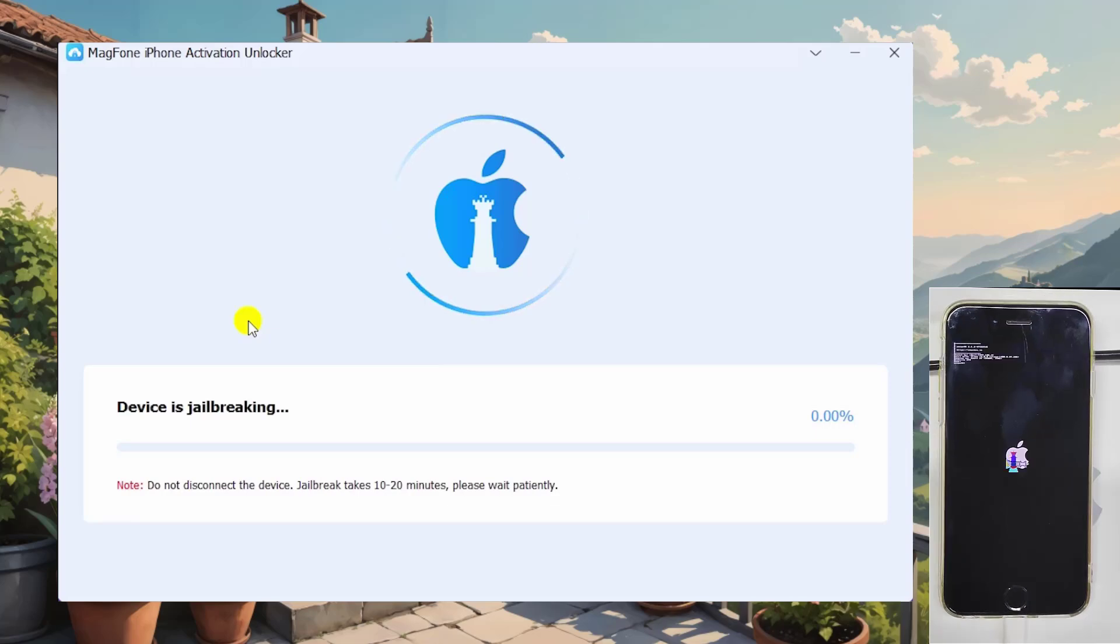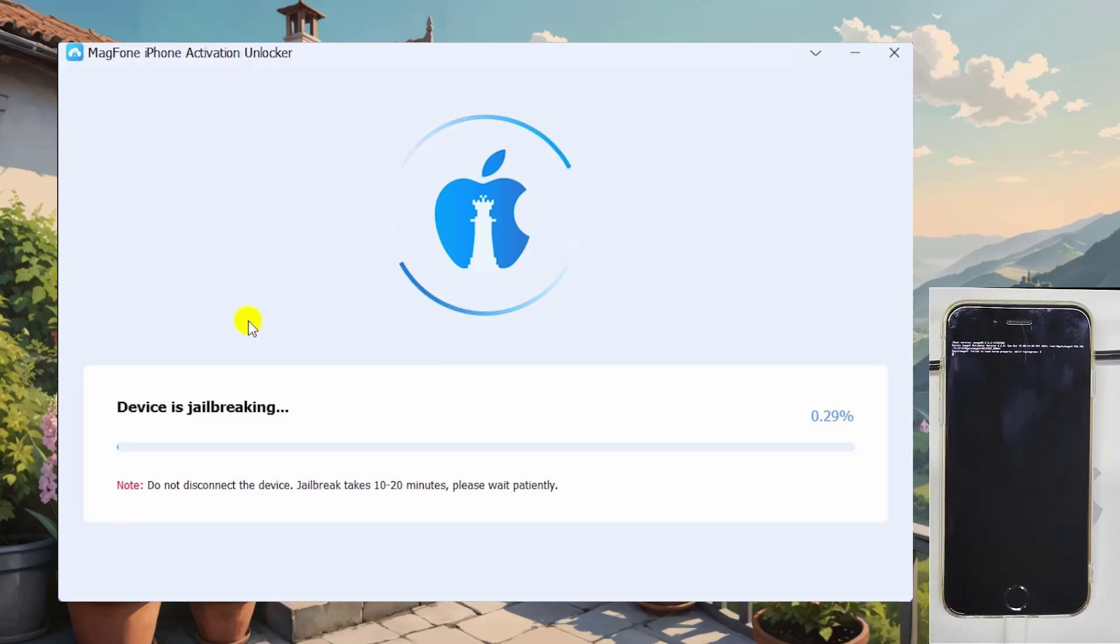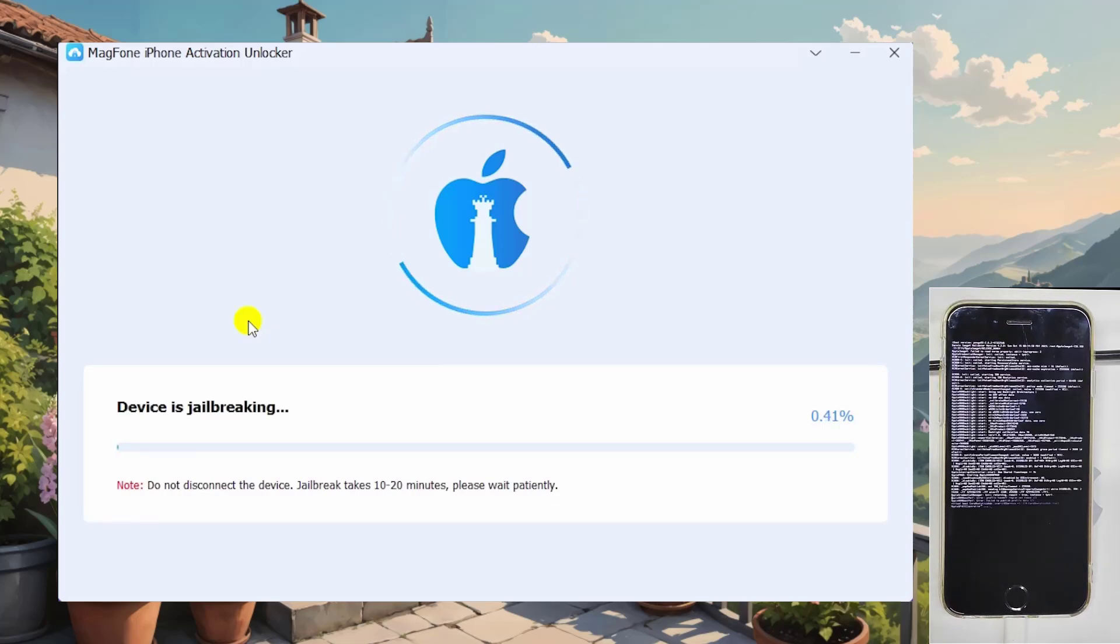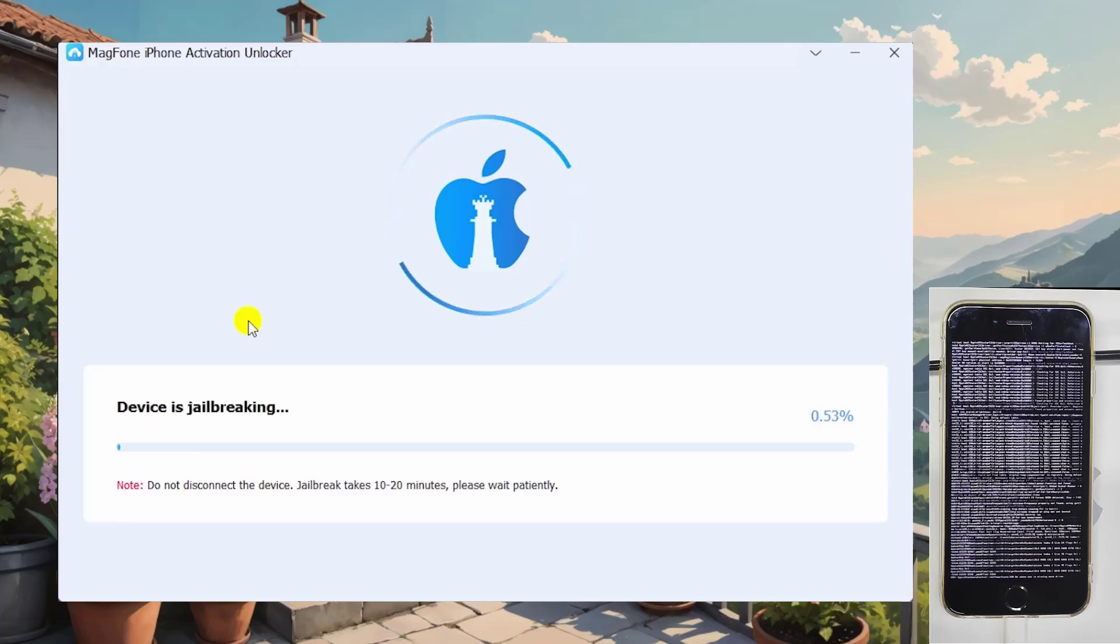After you successfully put your iPhone 6 in DFU mode, MagFone will start jailbreak your iPhone 6.